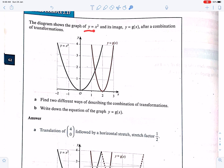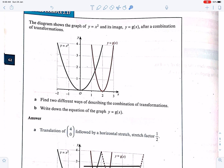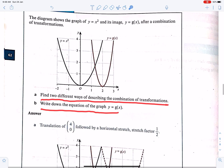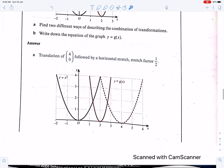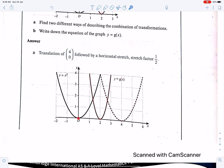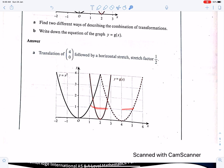The diagram shows the graph of y = x² and its image y = g(x) after a combination of transformations. Find two different ways of describing the combination of transformations and write down the equation of the graph. The first way involves two horizontal transformations: first a translation of vector (4, 0) — 4 units to the right — and then a horizontal stretch with factor 1/2.